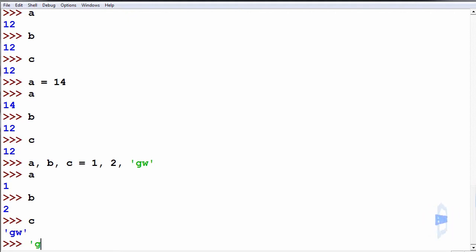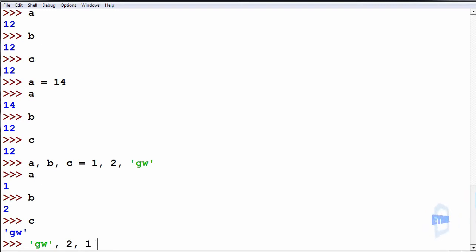Remember this does not work in the opposite way. gw, 2 and 1 cannot be equal to c, b and a.